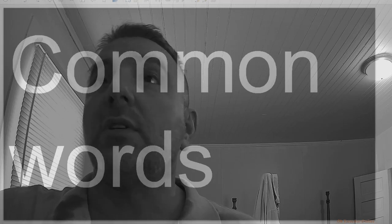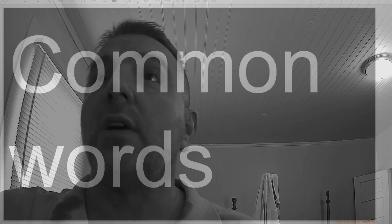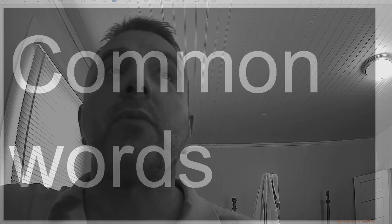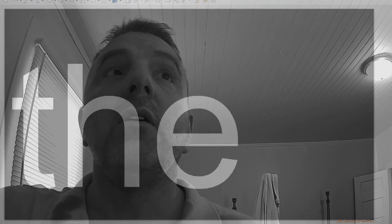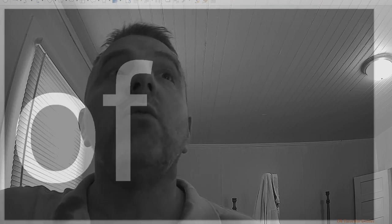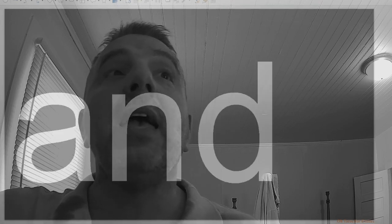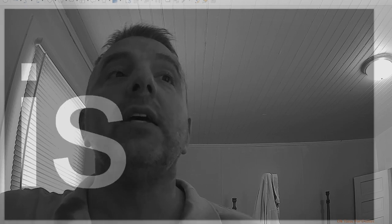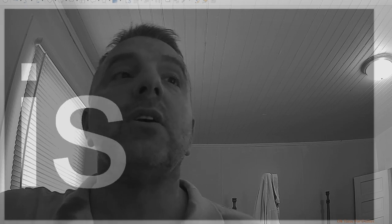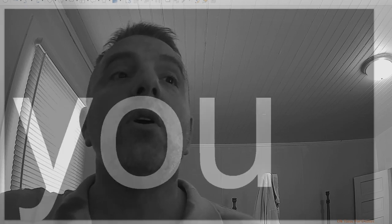Common words, one through a hundred. The, of, and, a, to, in, is, you.